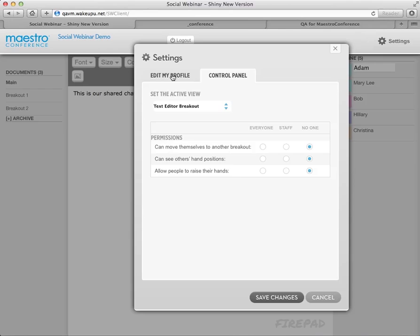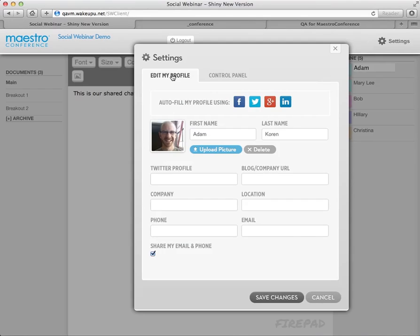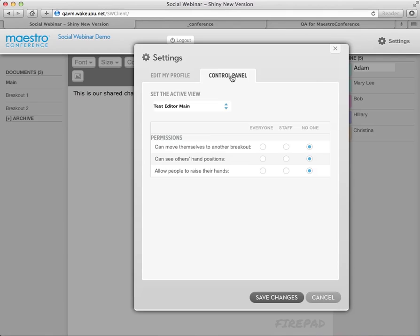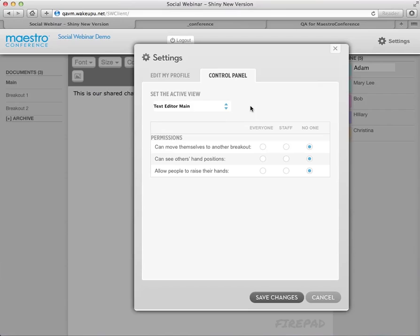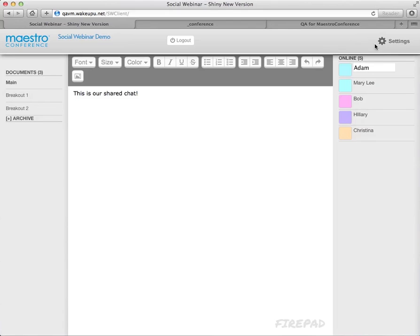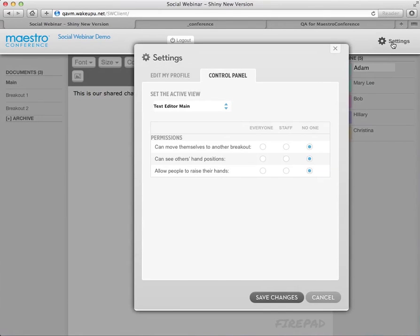And that's what's available. Again, this is within the settings for social webinar. You just click on control panel, and then you can choose the view that you want. If you're familiar with version one, this used to be on the view edit page, and now it's all integrated into social webinar.